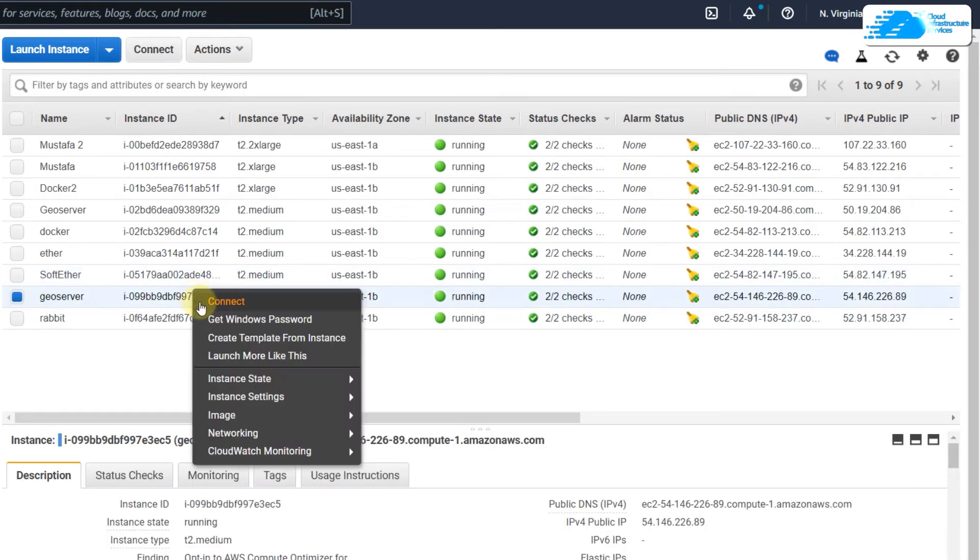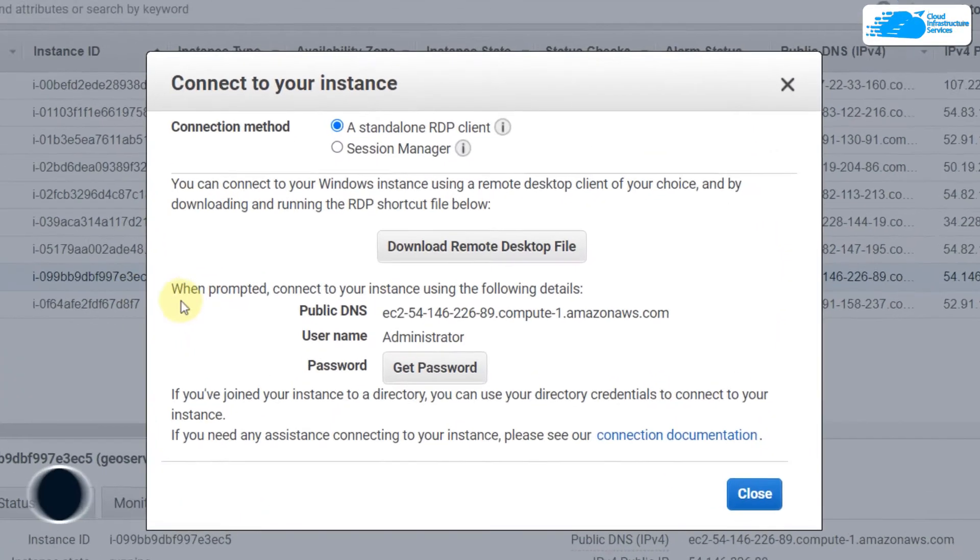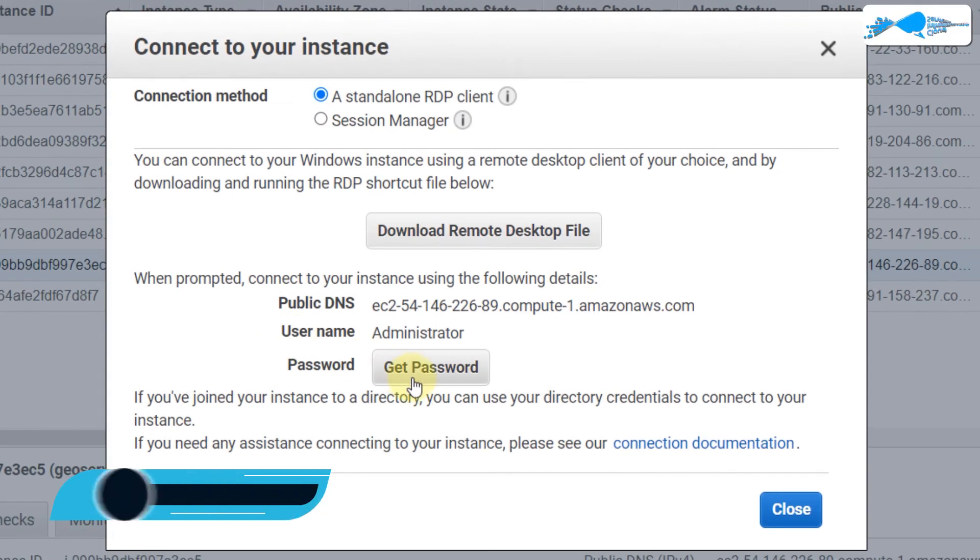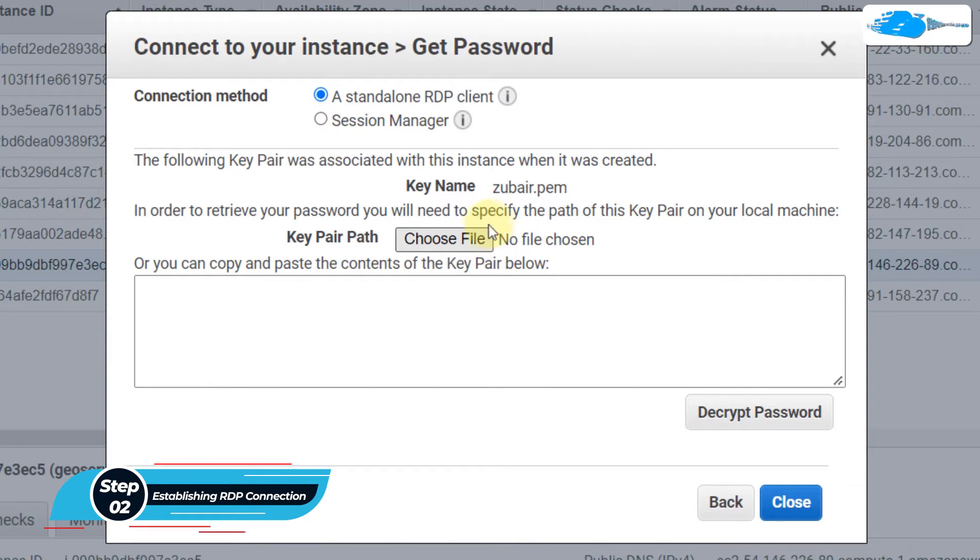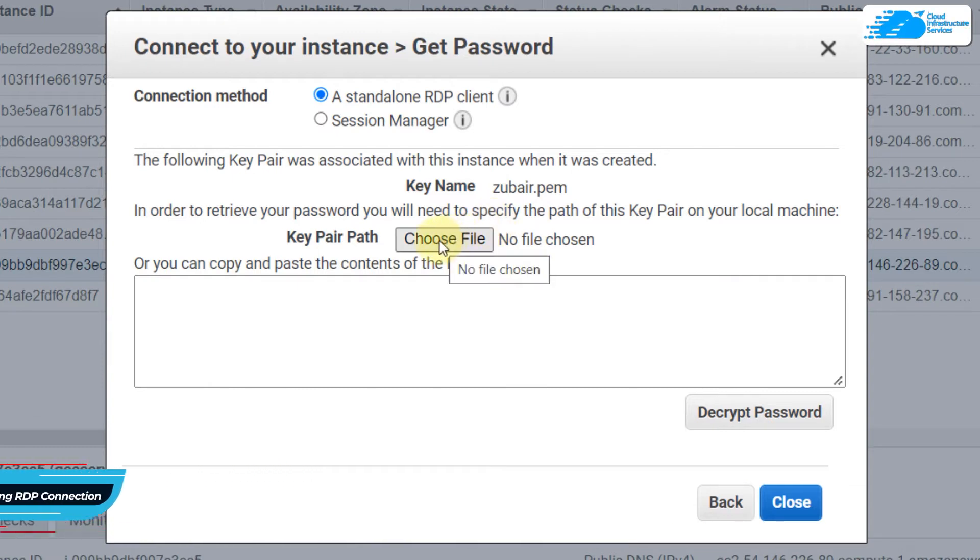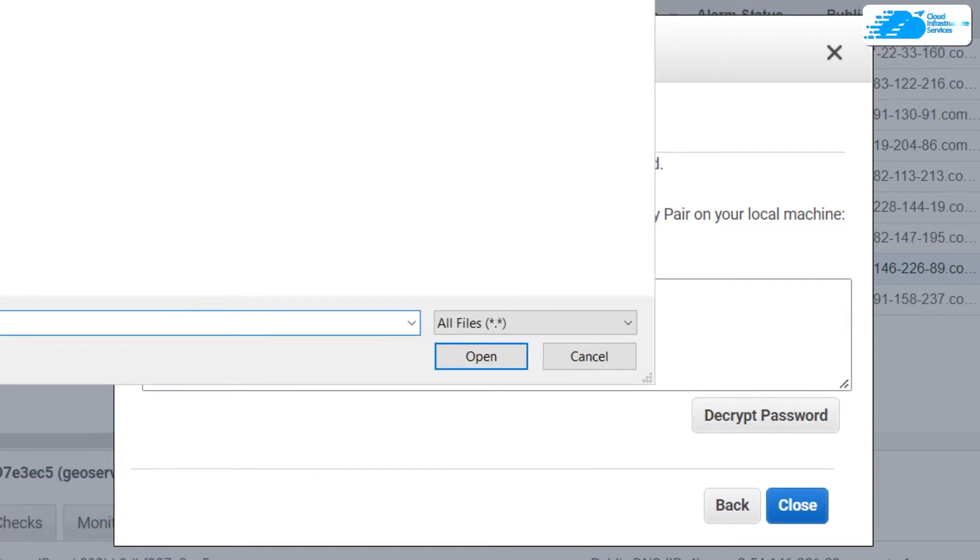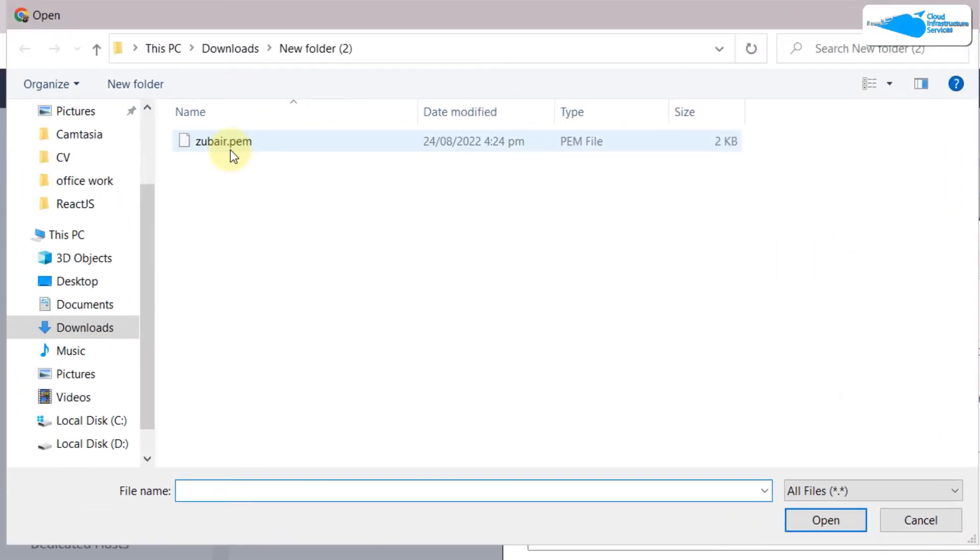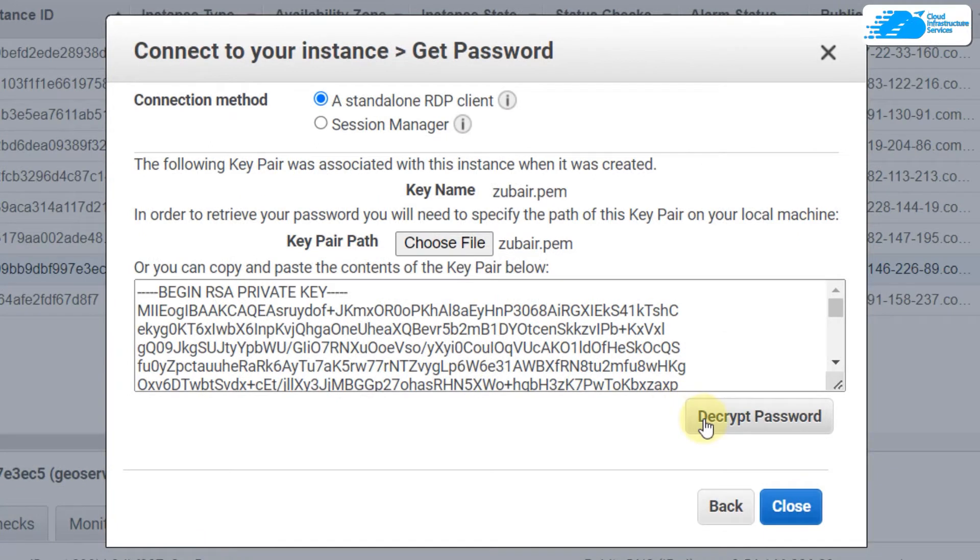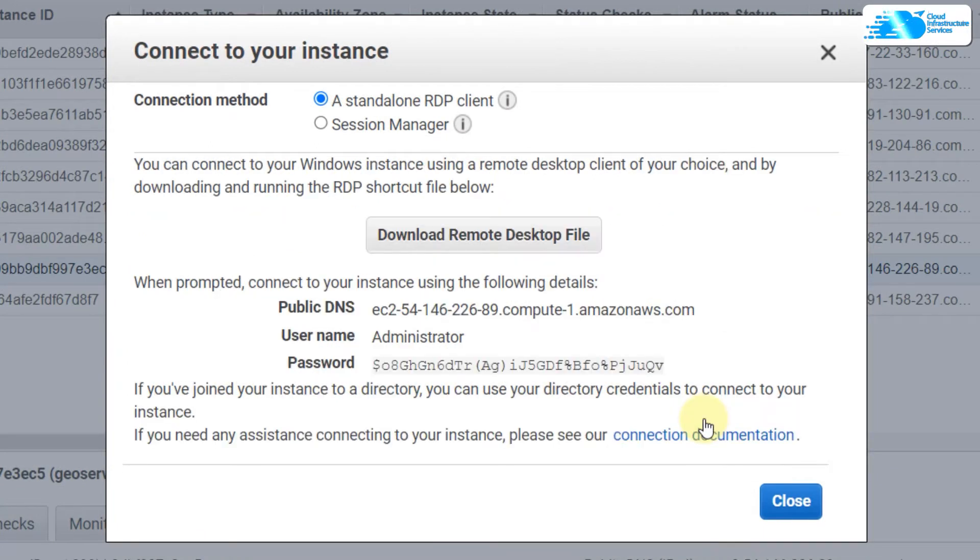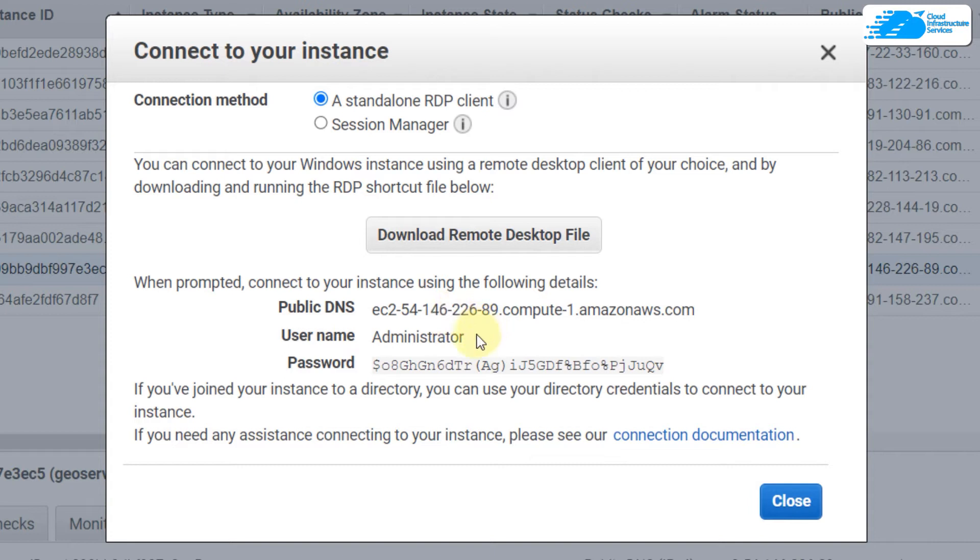Right click here and click on 'Connect'. Click on 'Get Password'. If you remember, I told you that we'll need our key file. So just click on 'Choose File' and here I have my key. Double click on it and now I'll decrypt my password.